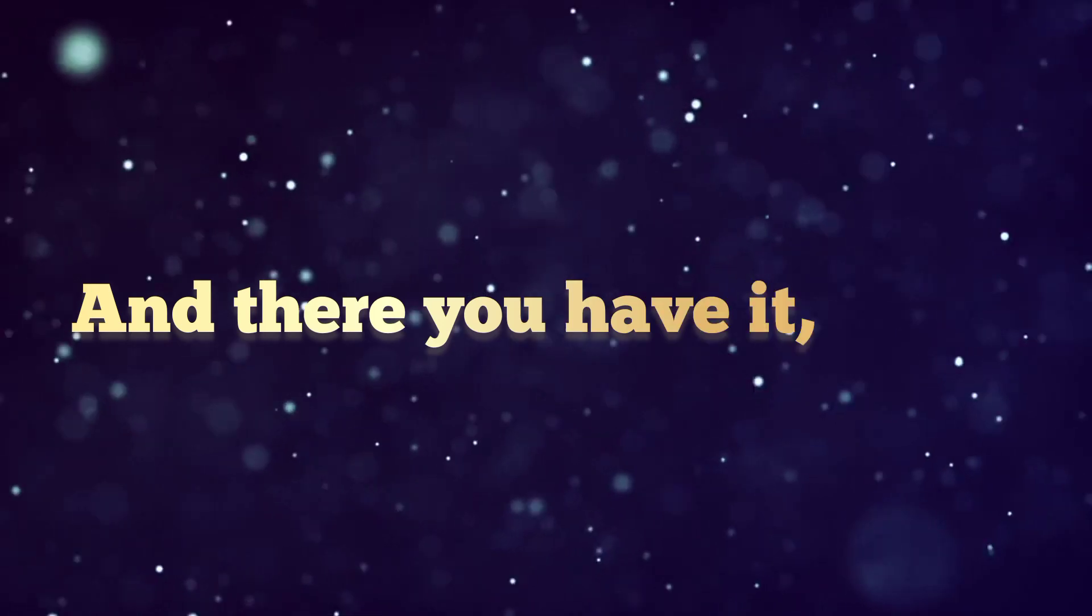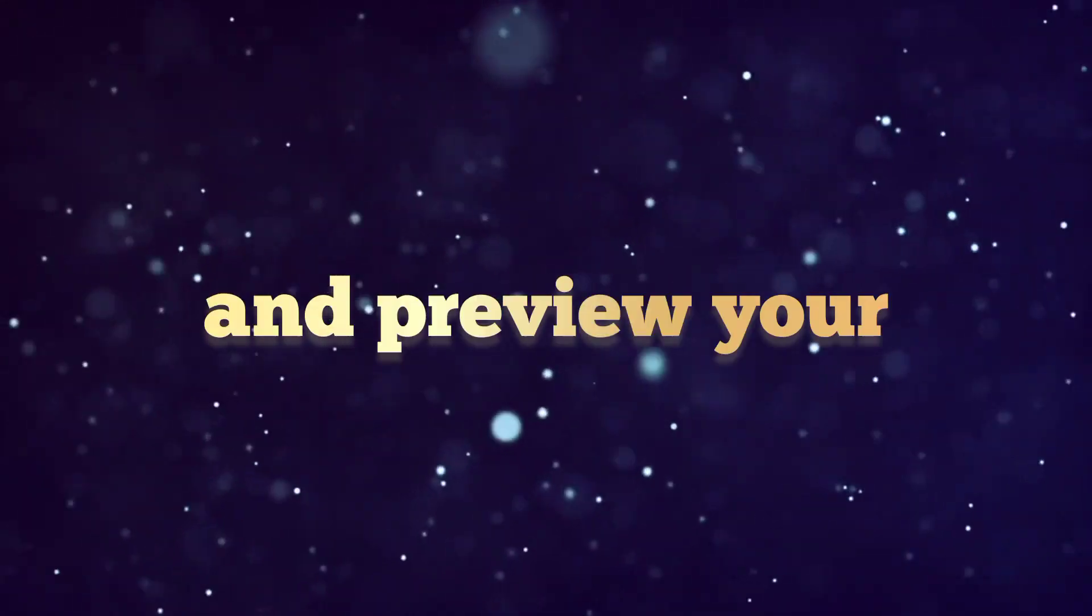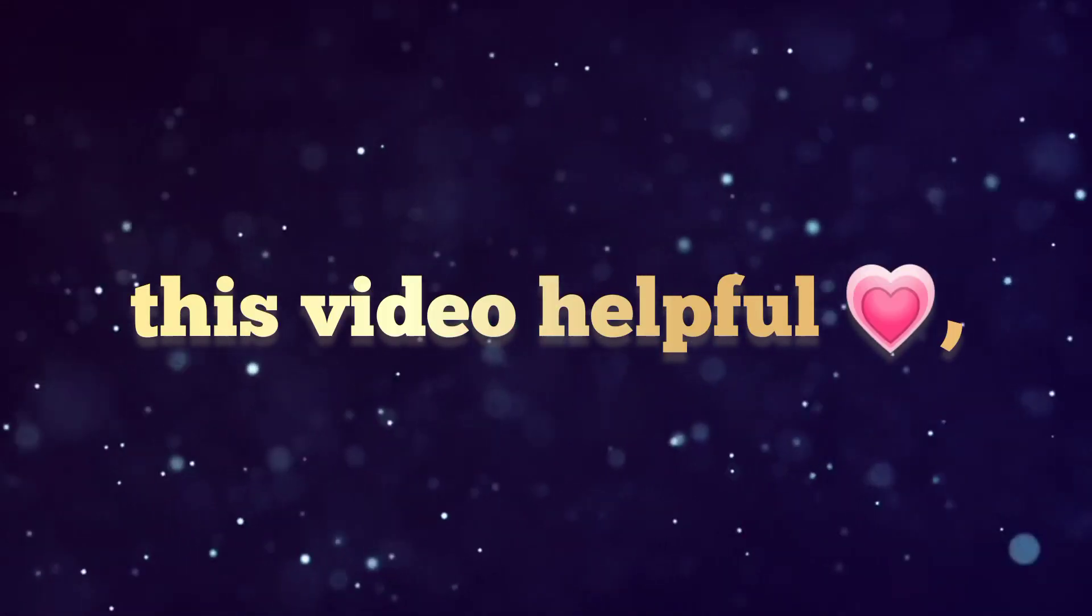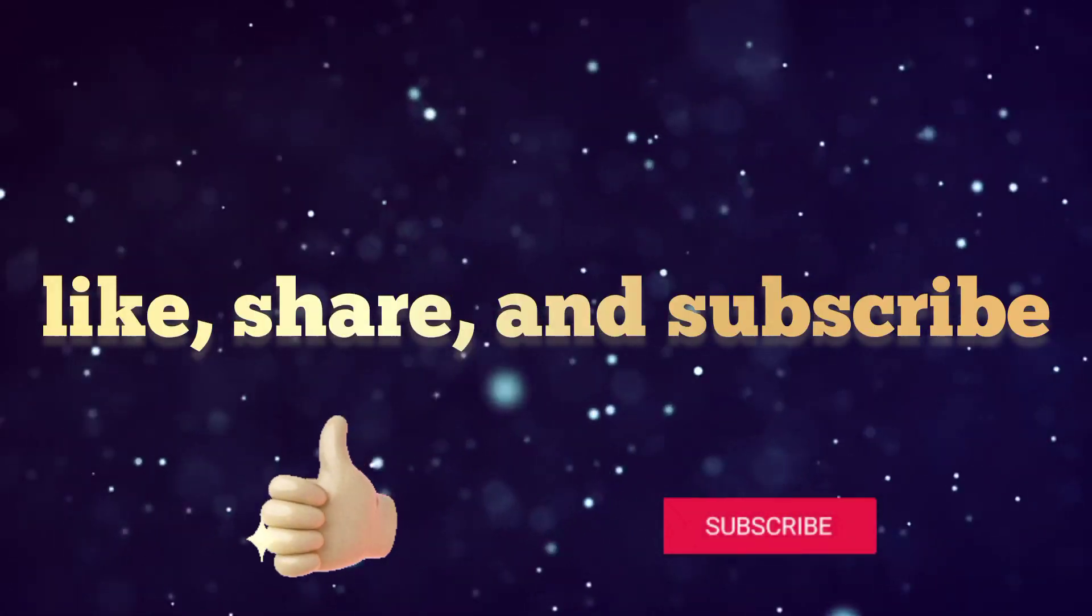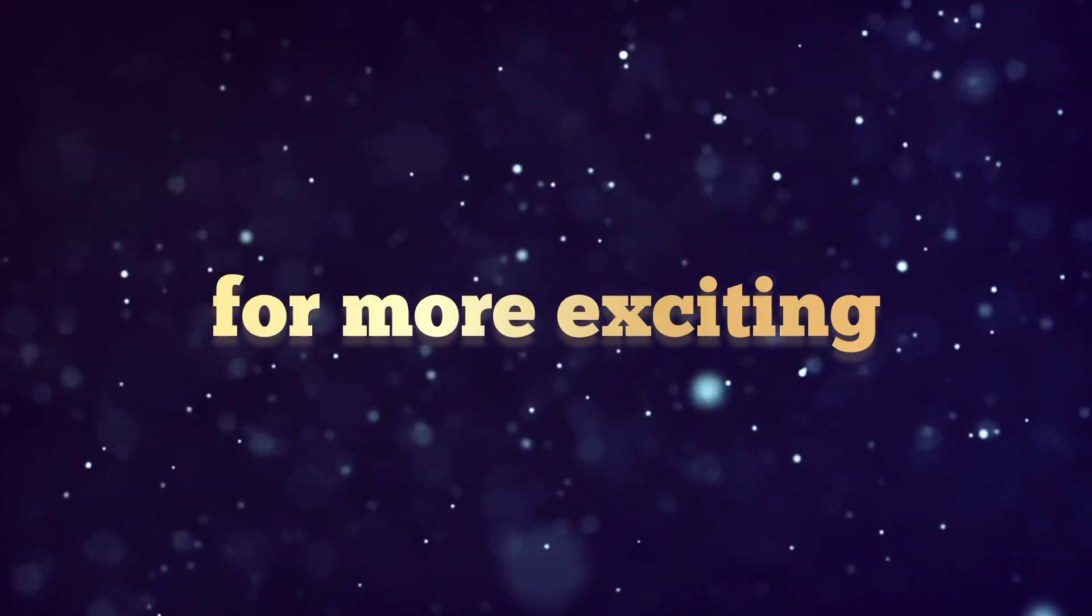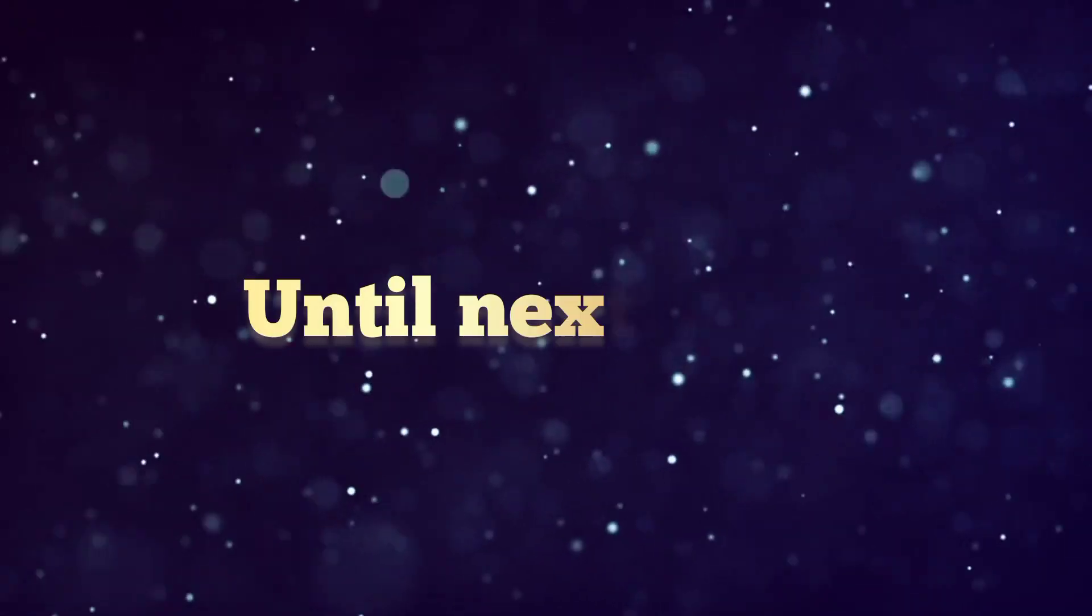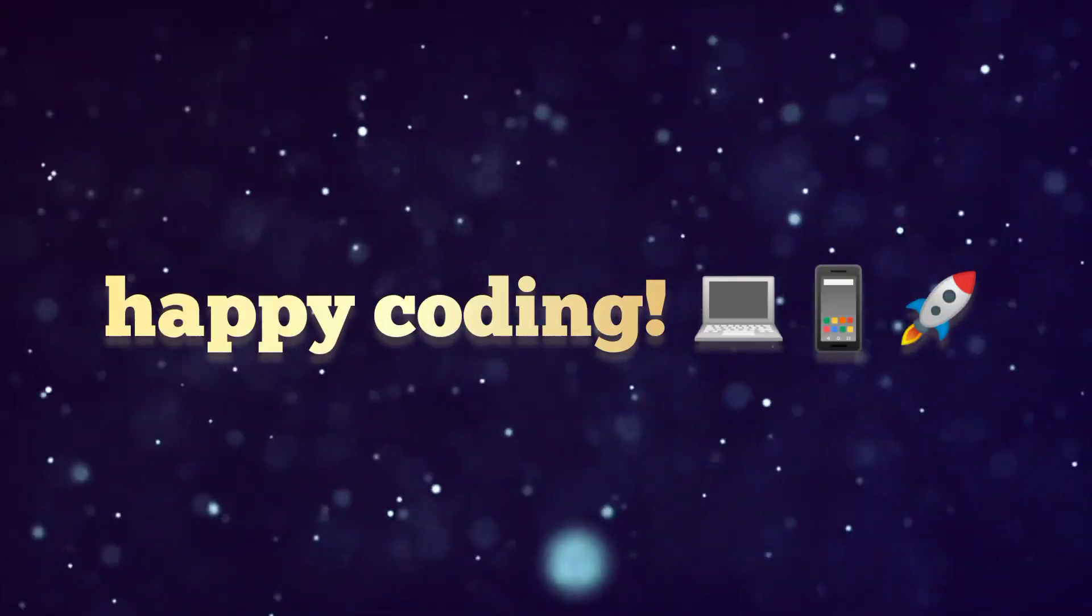And there you have it, folks. You can now code and preview your web projects on the go. If you found this video helpful, don't forget to like, share, and subscribe for more exciting coding tips and tutorials. Until next time, happy coding!